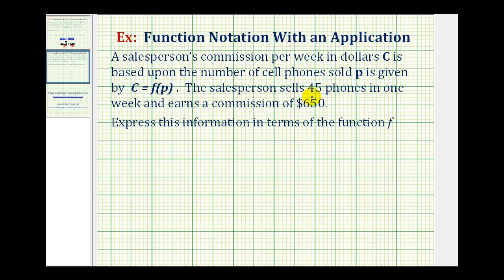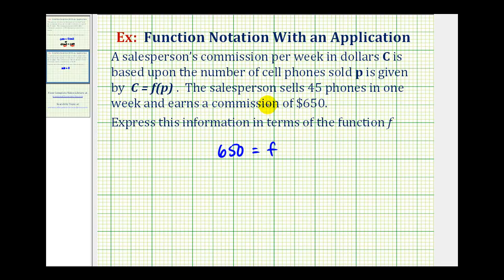The salesperson sells 45 phones in one week and earns a commission of $650. Express this information in terms of function F. Big C represents the commission, which is $650. This is equal to F of P, where P is the number of cell phones — so in this case, F of 45.